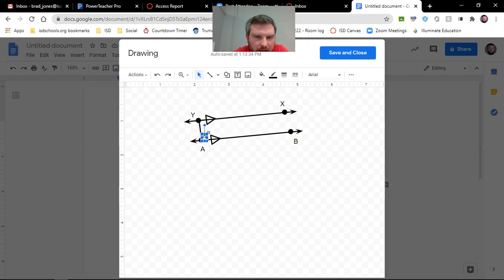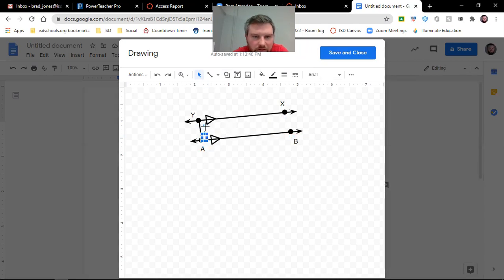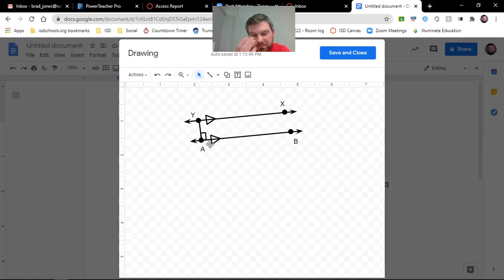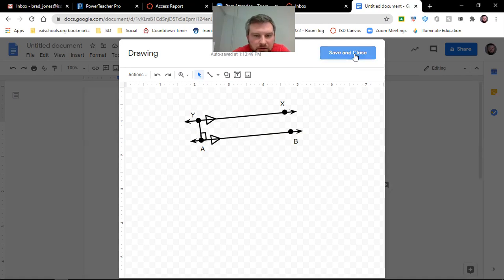Rotate it. Too much. That doesn't look bad. So we'll keep that. Save and close.